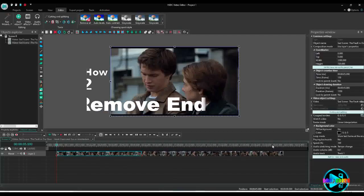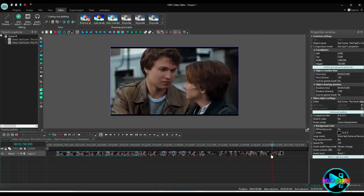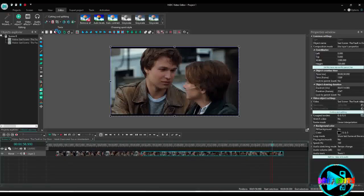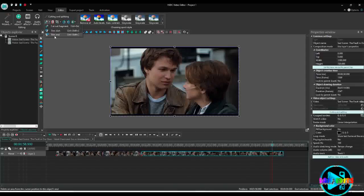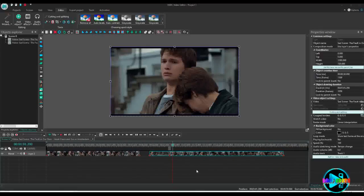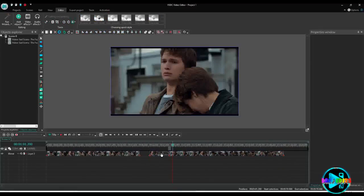The same process applies if you want to remove the ending of the video. Move the pointer to where you want the video to end, go back to the scissor icon, and select 'Trim End', or press Ctrl+Shift+]. You can see the ending of the video has been removed.